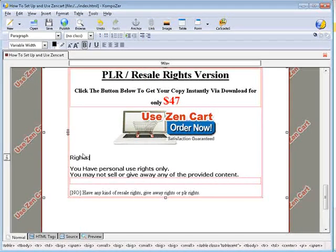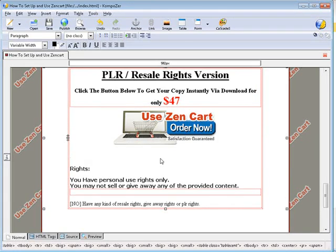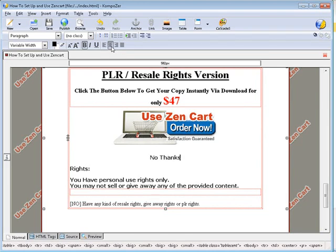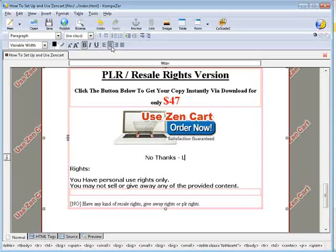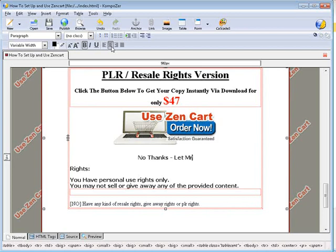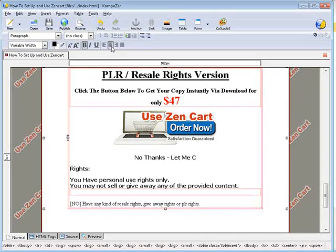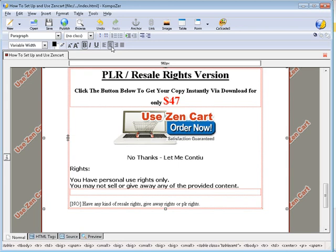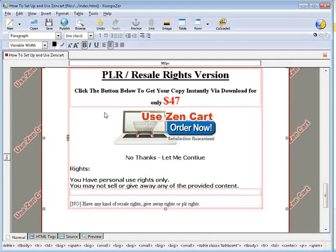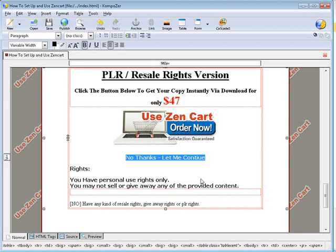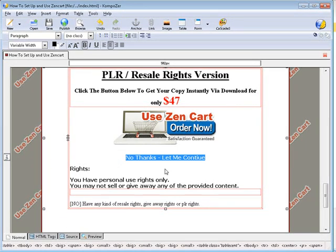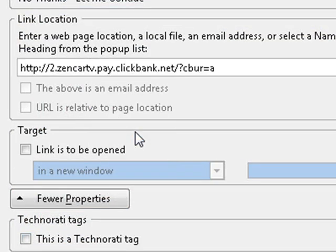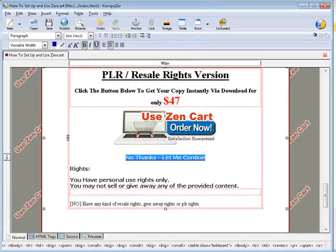Let's just copy this because we are going to need a similar one underneath here. Now what we want to do is put a no thanks. Let me continue or however you want to word this. And then I should have changed the rights down here. Here I just made a copy of the page. I didn't really finish it up, but let's link. Now, all we do is put a D on the end. And cbur equals D for decline. Let's save this.